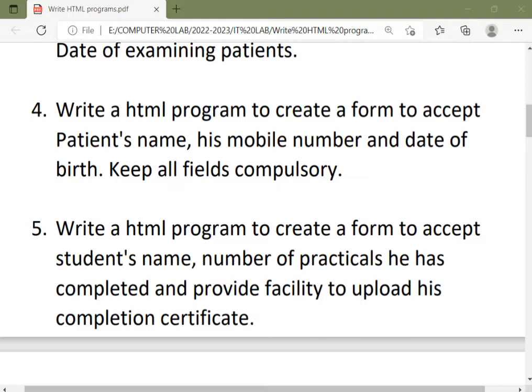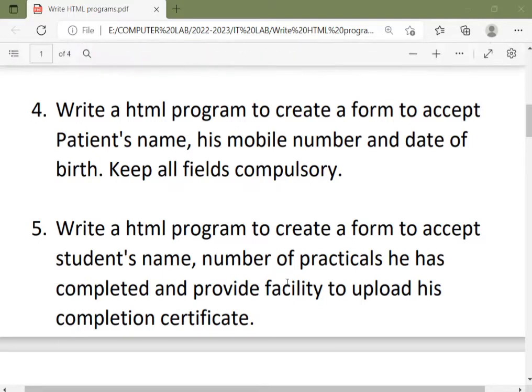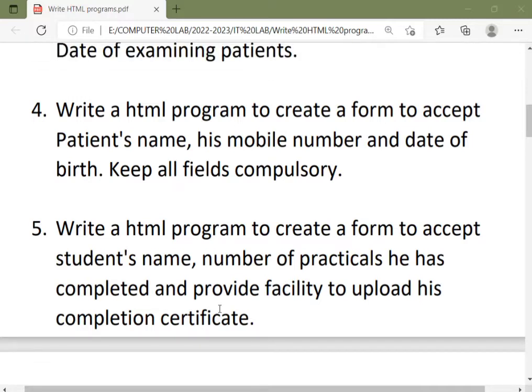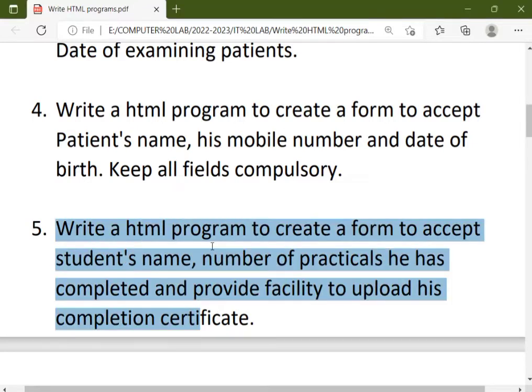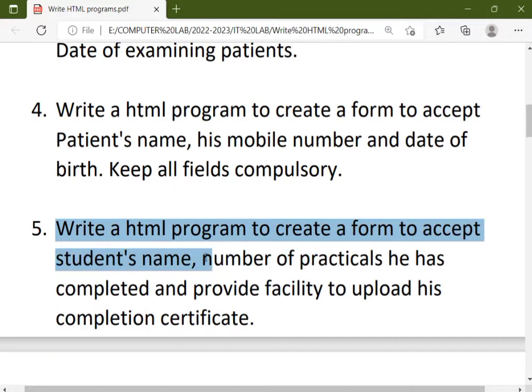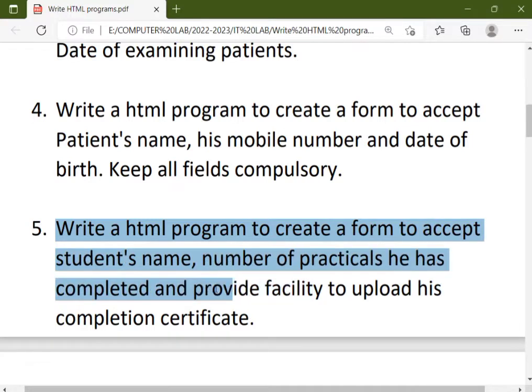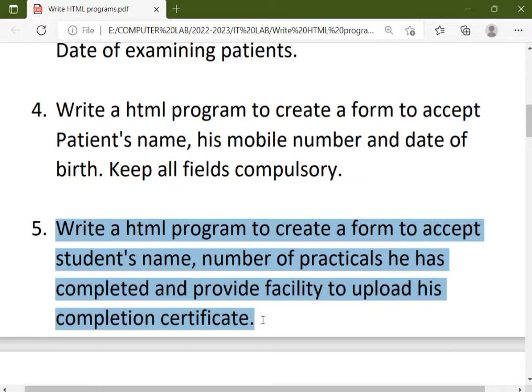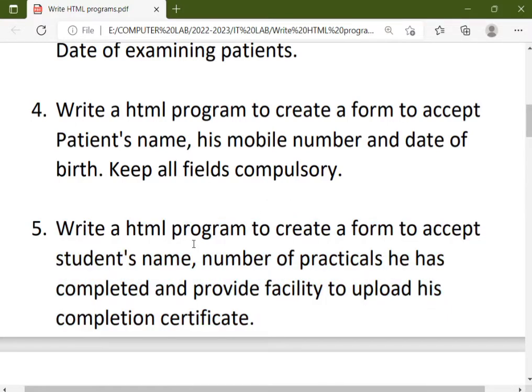Good evening everyone, welcome to the write HTML program video series. Today we will see program number five that is based on forms. Here is your question: write HTML program to create a form to accept student's name, number of practicals he had completed, and provide a facility to upload his completion certificate.